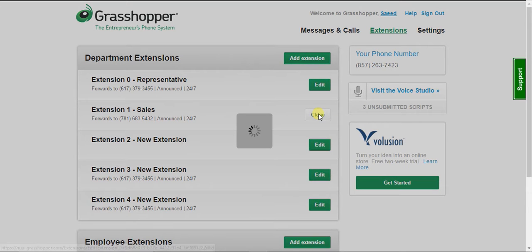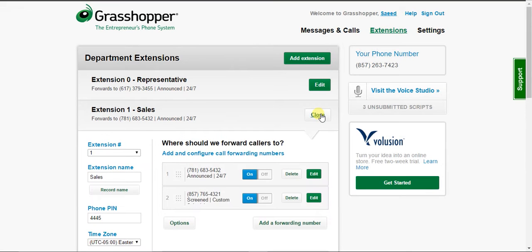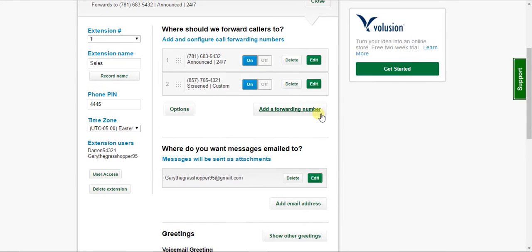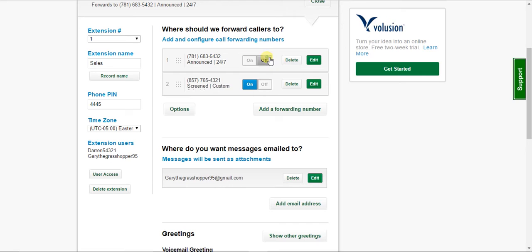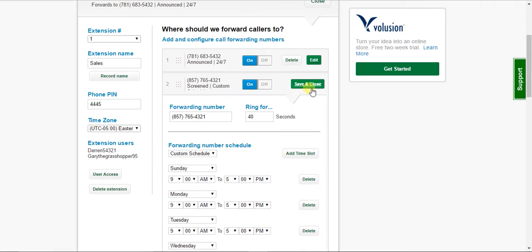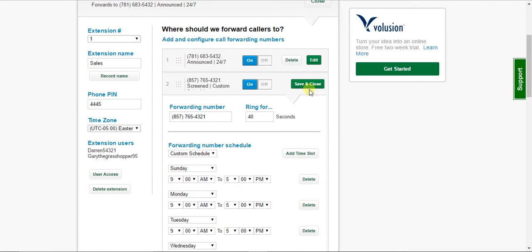So the extension one, sales. As you can see, I have two call forwarding numbers already put in there. And you can turn them on or off by toggling that button. You can delete or edit them.